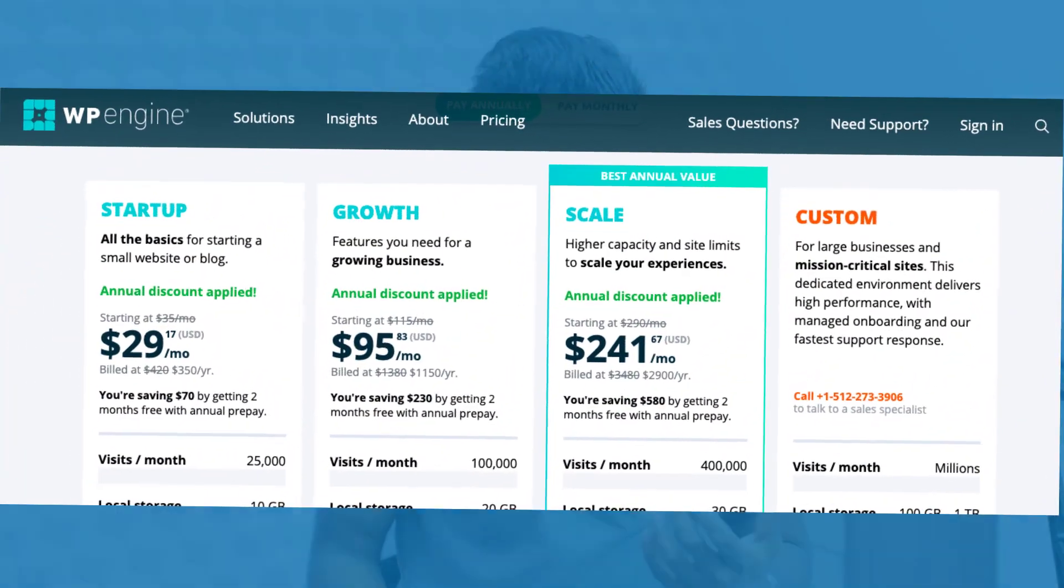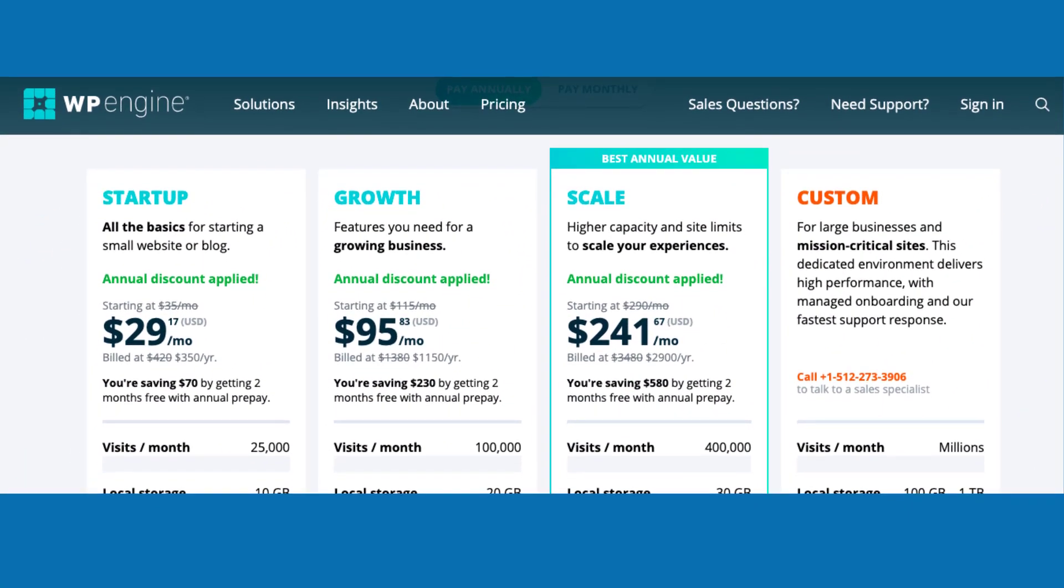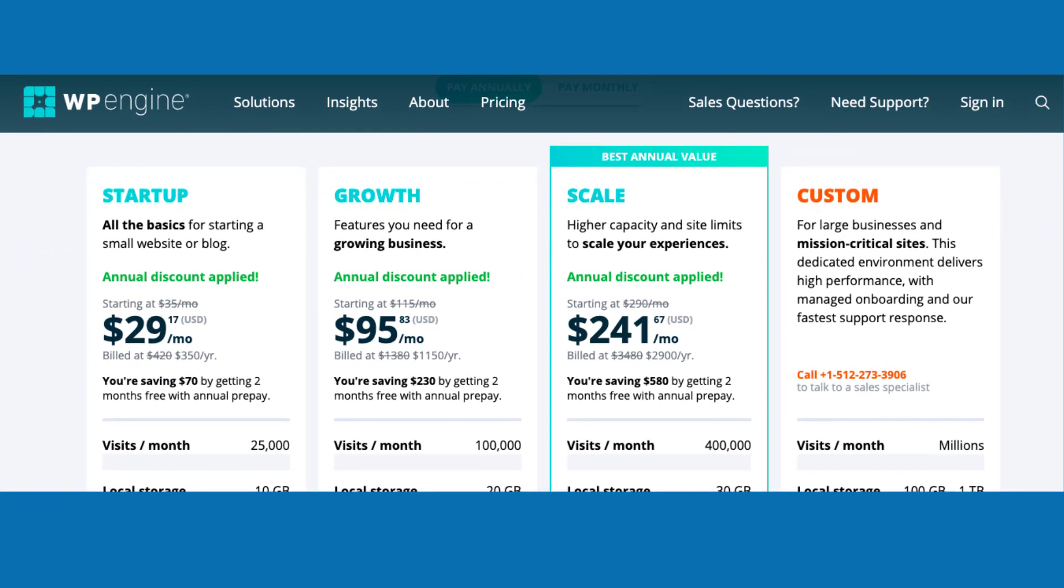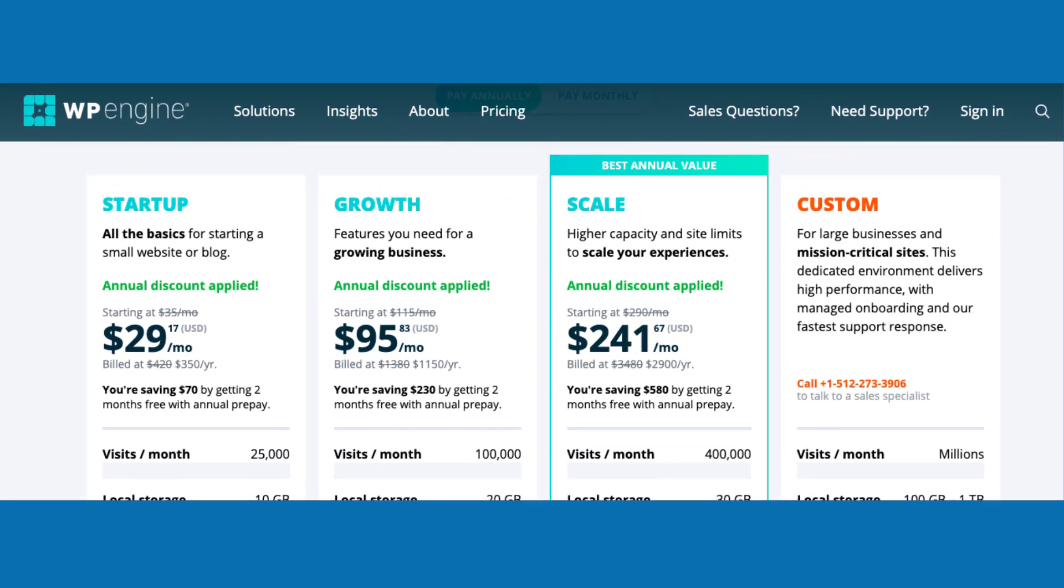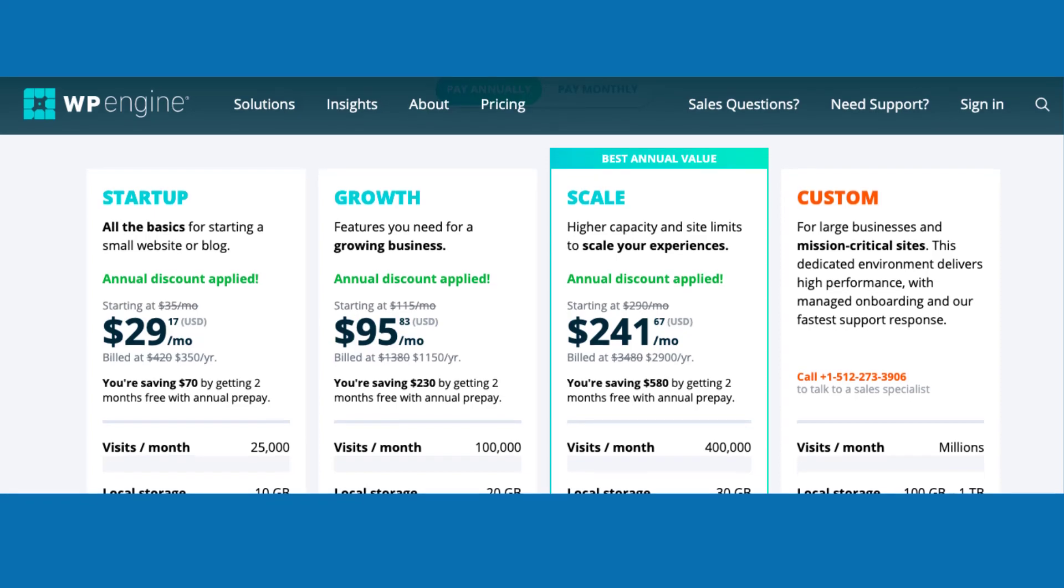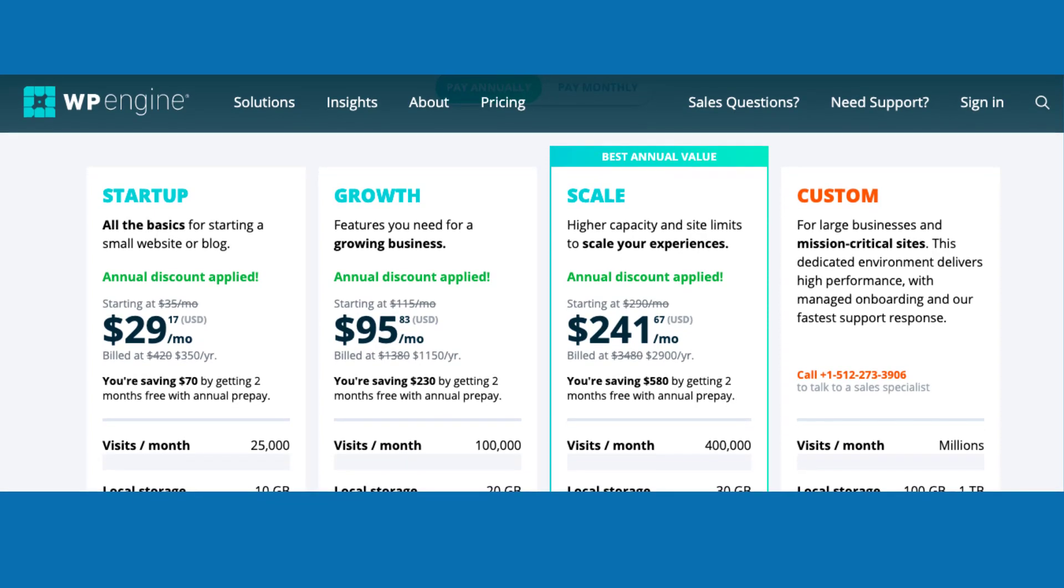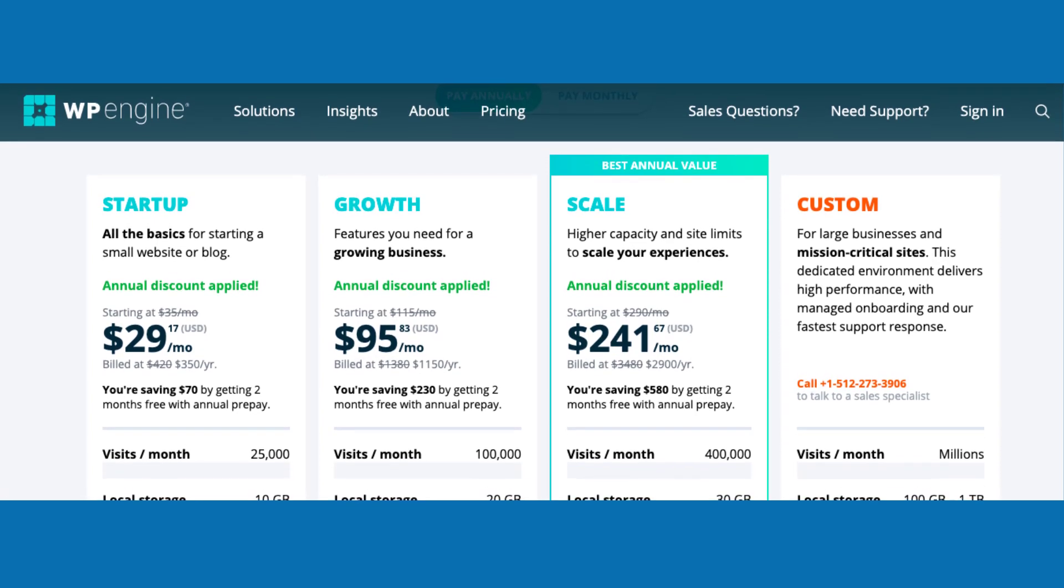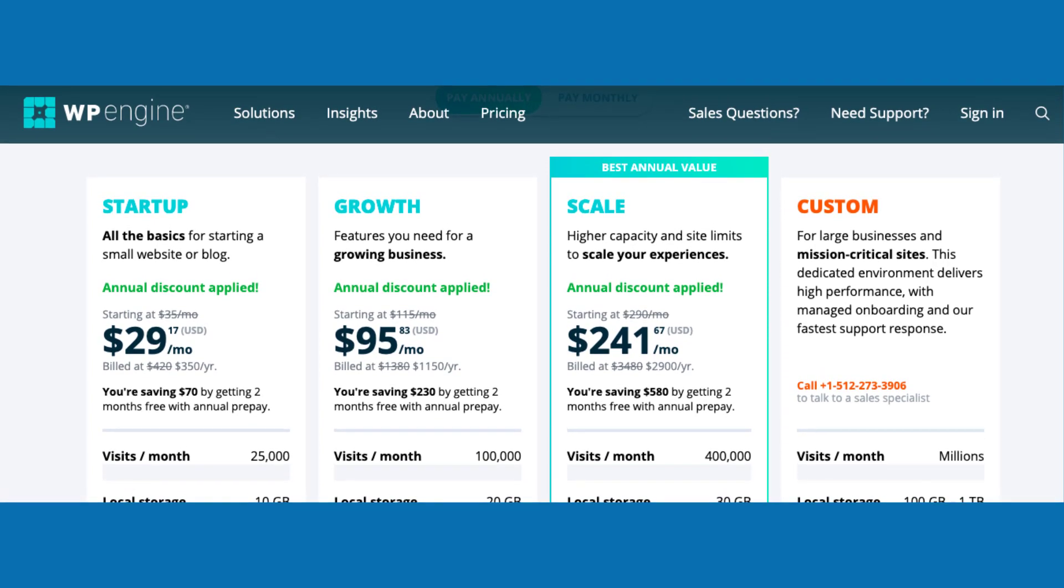Later, I decided to move to some managed WordPress hosting. At that time, WP Engine was very popular. I reviewed the pricing of WP Engine. It was out of my budget. The startup plan, $29 per month, growth plan, $95 per month. And I saw some of the reviews from reputable blogs like the biggest downside of WP Engine managed hosting is overage charge.